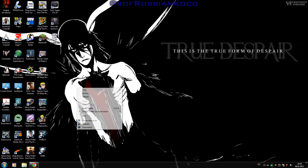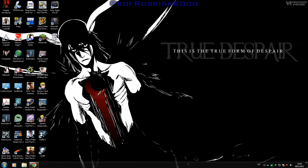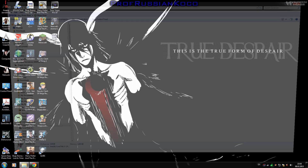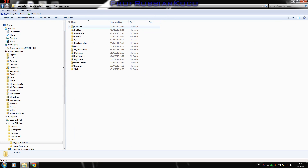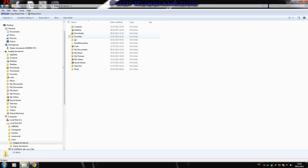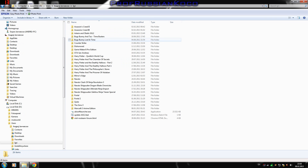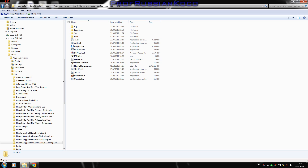When the game and Dolphin emulator finish downloading, you will need to put the ISO file here.